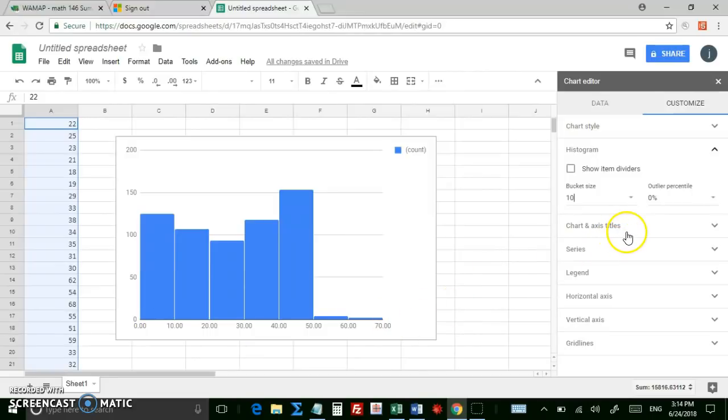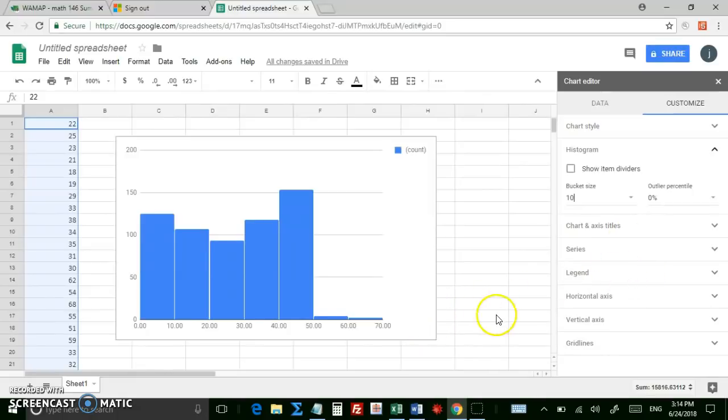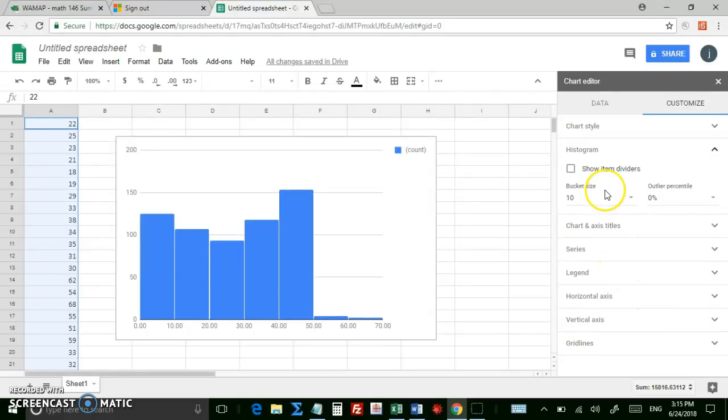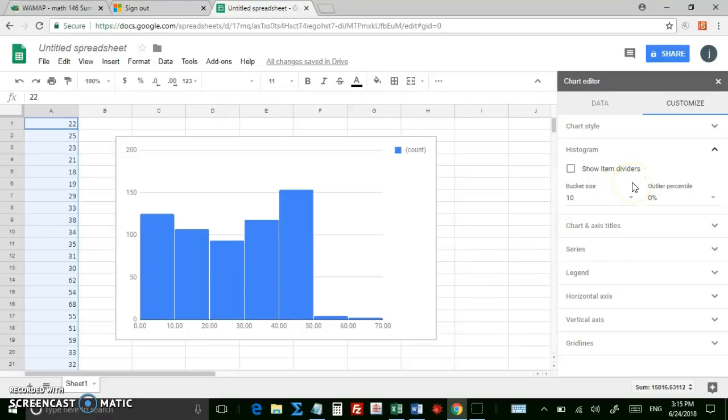You can also change the title and the axes, label the axes, and so on using these other options right here, but the bucket size is probably the most useful out of all of the options, and that's about it. Thanks for watching.